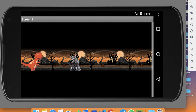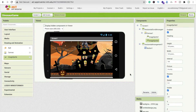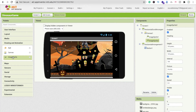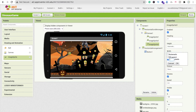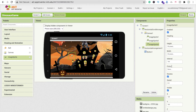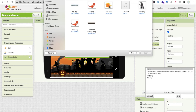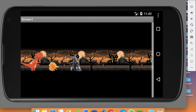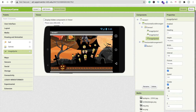We also need a fire image — whenever our dinosaur fights the monster, fire will appear. Drag and drop one more ImageSprite and set its width and height both to 50 pixels. Upload the fire PNG. In the initial stage, make this ImageSprite visible off — it will only appear when the user touches the dinosaur.